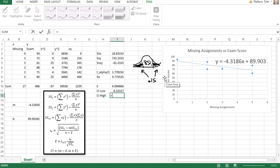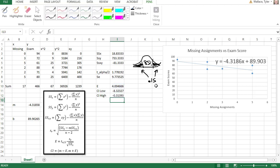For the high value, we'll say equals negative 4.3186 and add the error to get a high value of negative 0.31.